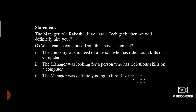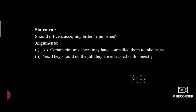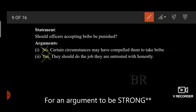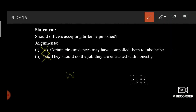Try to do this one. This question is related to statement and argument. In an argument, yes and no don't matter. For an argument to be true, it must answer the question 'why' and it should be relevant with a logical explanation to the statement. Here you can easily make out that the second argument is the strong argument.